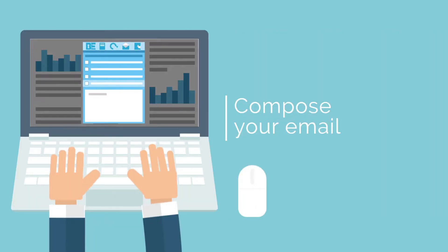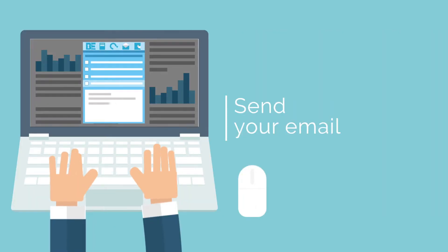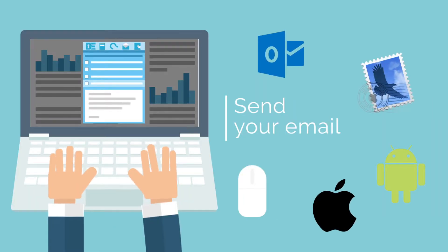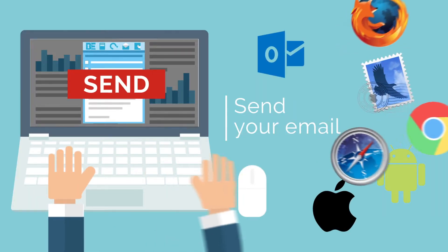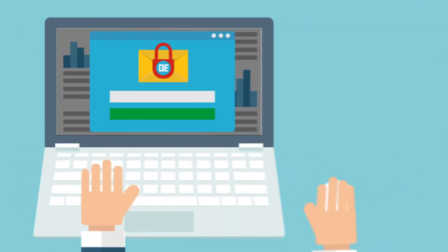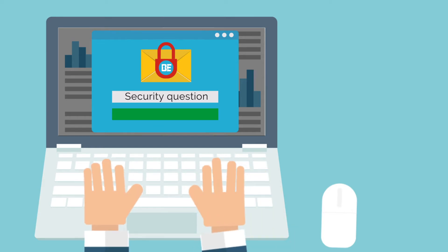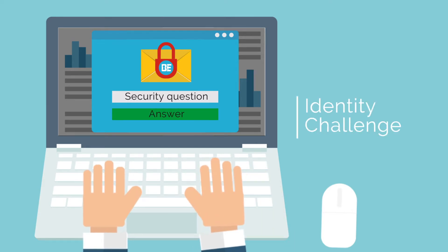Compose and send your email using your normal email address and system, and set a challenge to identify your intended, and only your intended, recipient. Then simply send your message.